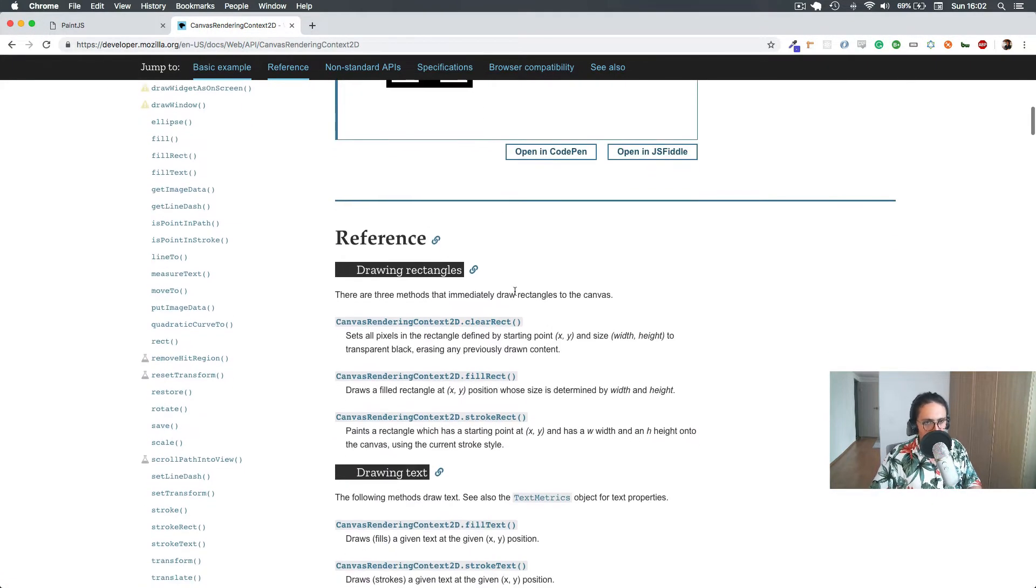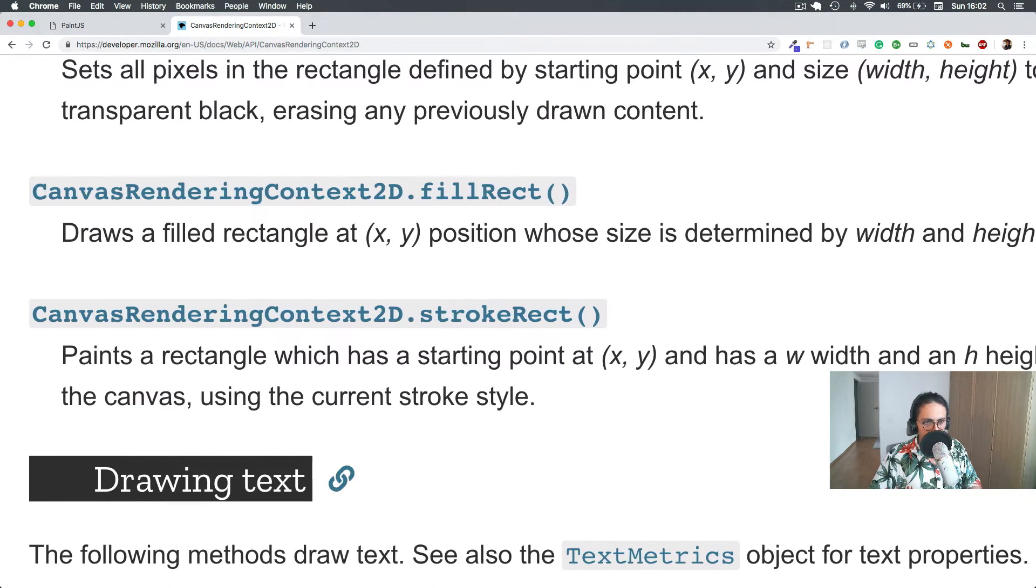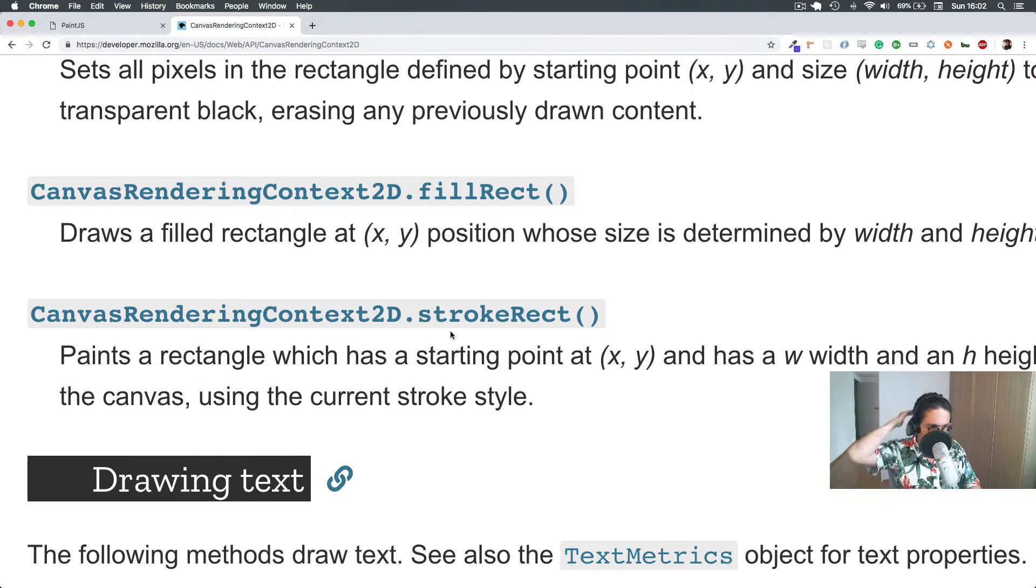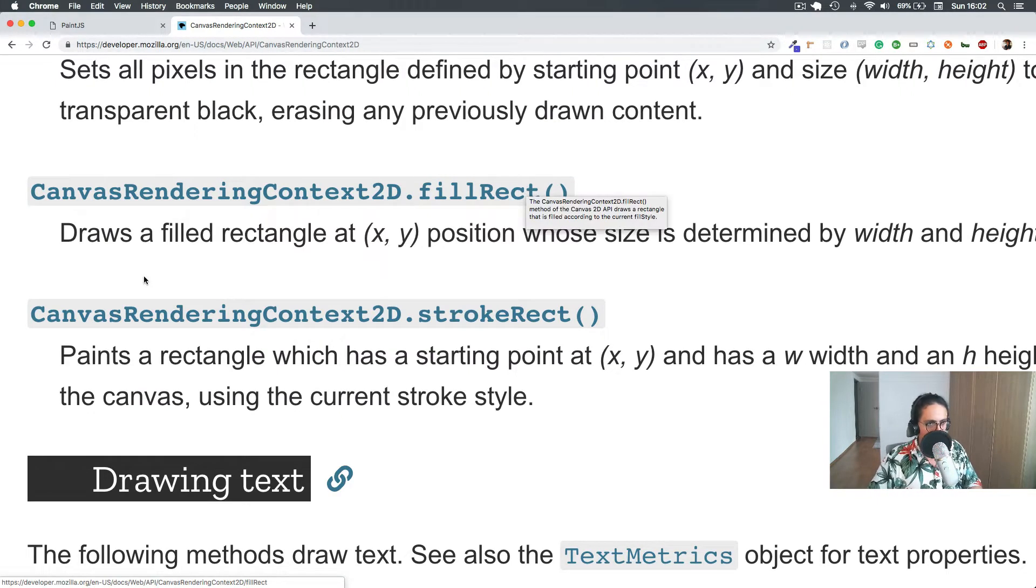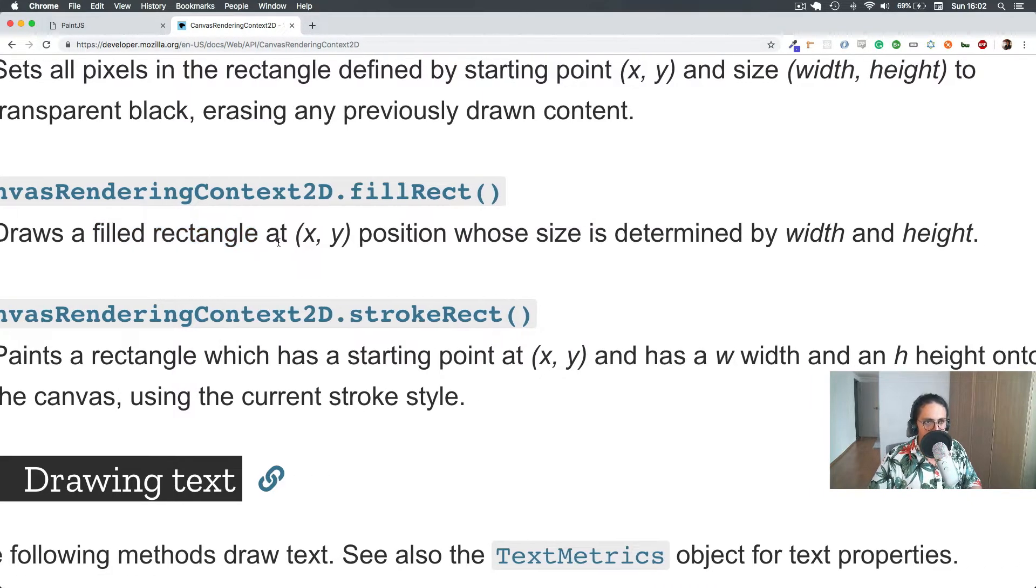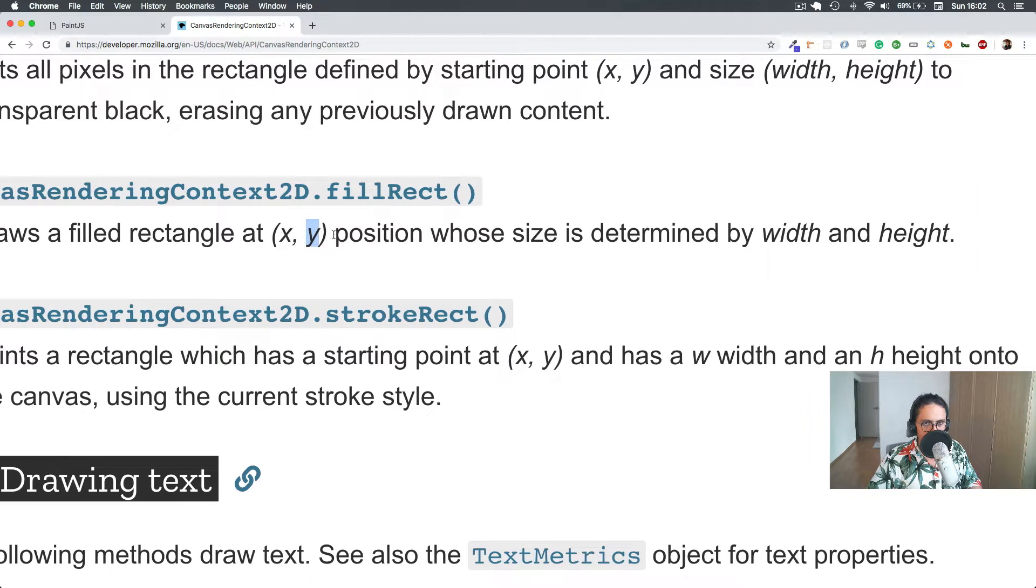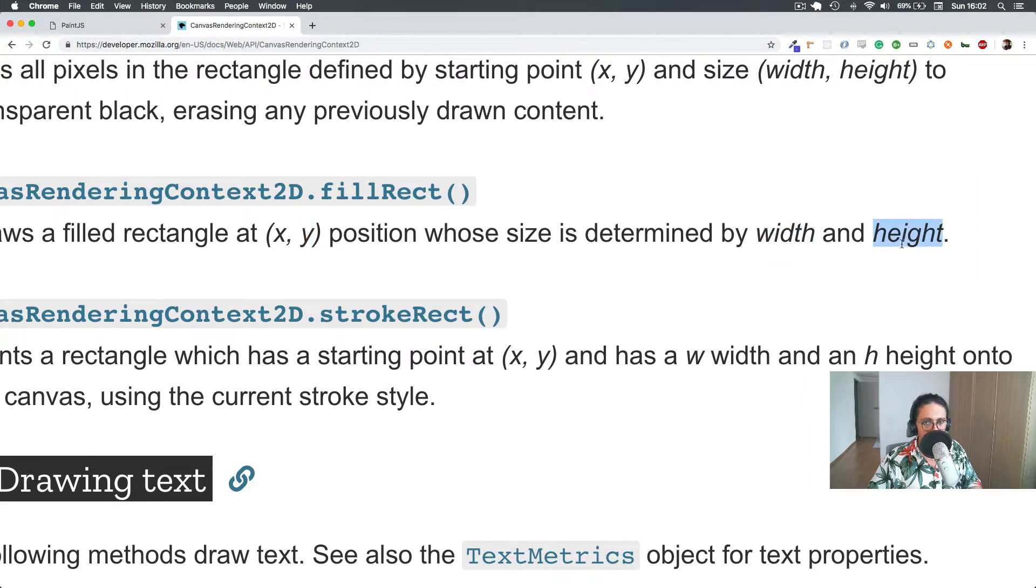Let's look at the documentation. Look at this beautiful thing. It says, fillRect draws a filled rectangle at x and y whose size is determined by the width and the height.